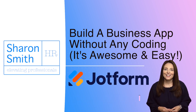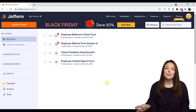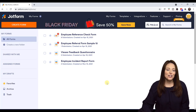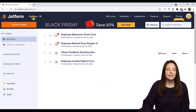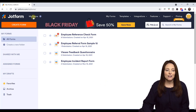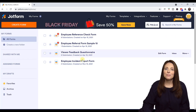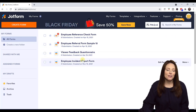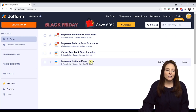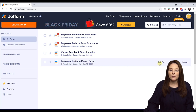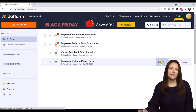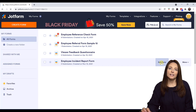All right, let's get started. When you first log into JotForm, you land in the My Forms area. Here I have a couple of forms that I've been using, and the one I want to show you real quickly is this employee incident report form. I've already taken a look at it and customized it a little bit — it's one of the templates that JotForm offers. I'm going to click on Edit Form so we can take a look at it.